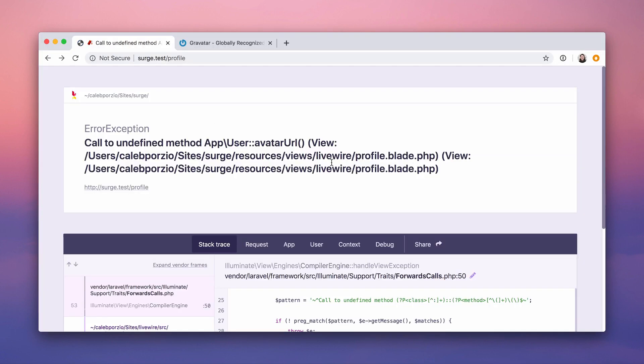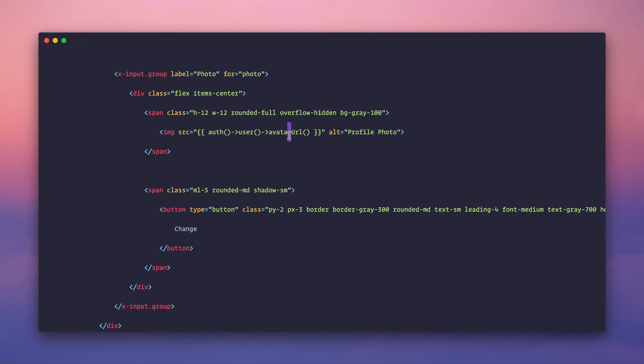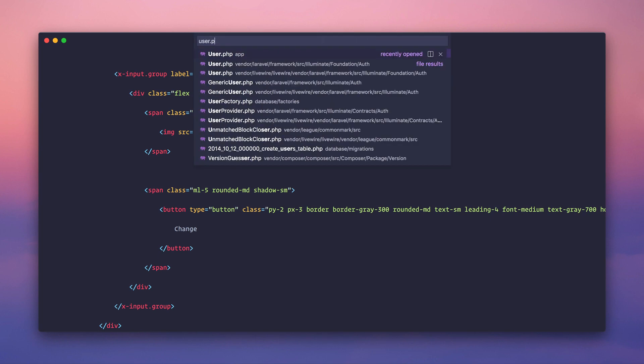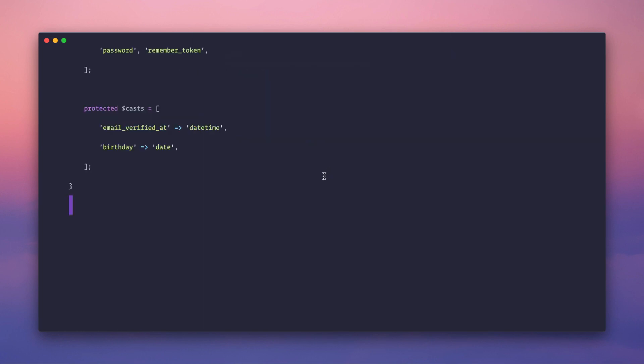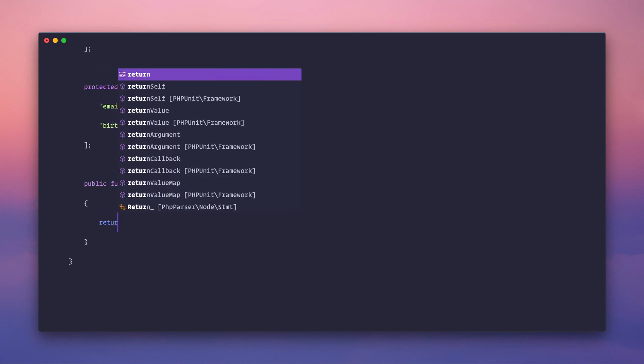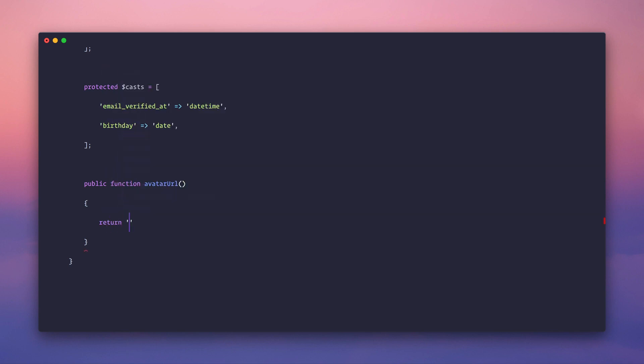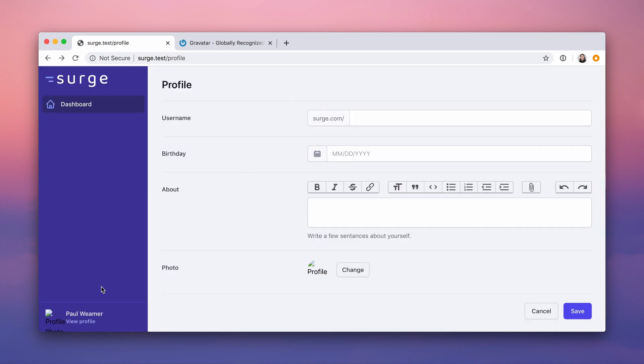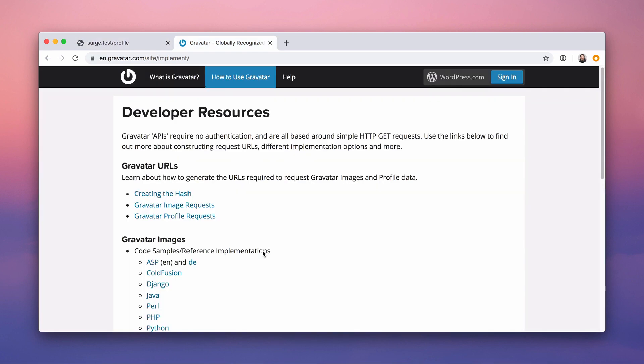Now we refresh and we get a failure, of course, because avatar URL doesn't exist. So in user.php, that model, we need to add that method. Method avatar URL. And here, we're going to return a gravatar link. Let's just return an empty string. These are just going to be images that don't exist for now. Now we need to figure out how to use gravatar.